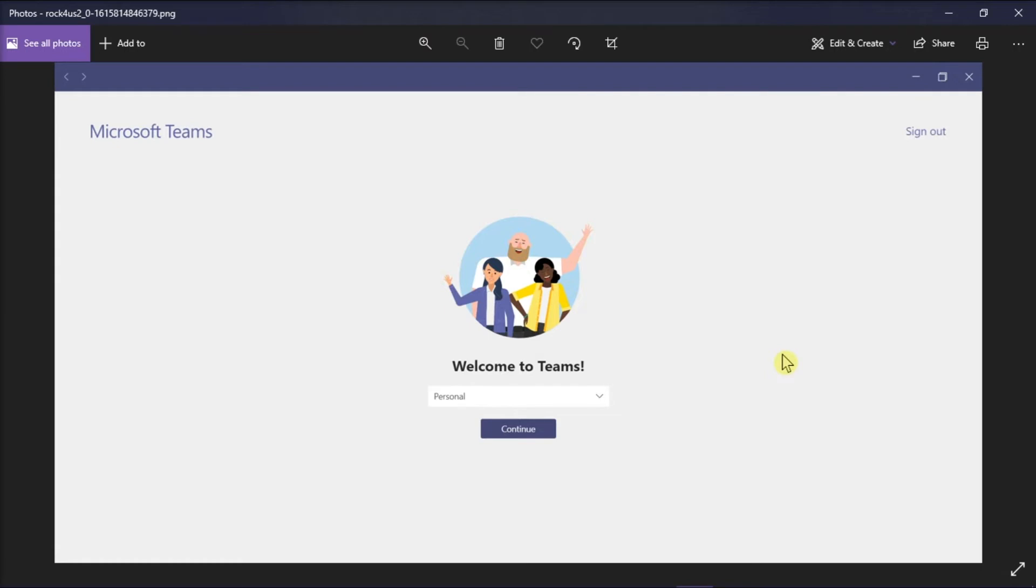Now in fixing the issue, what you need to do is click the sign out option at the top right corner.